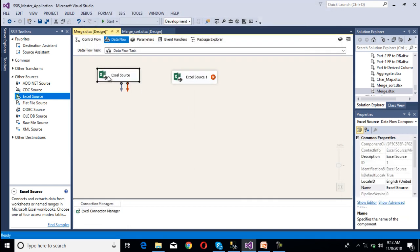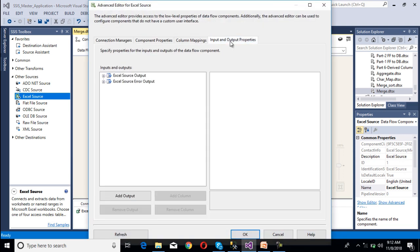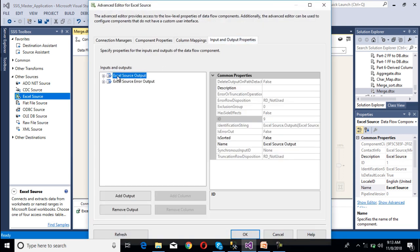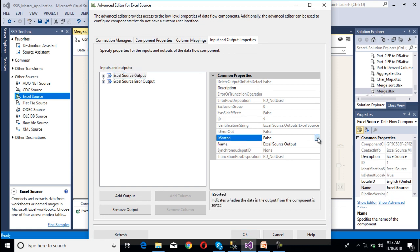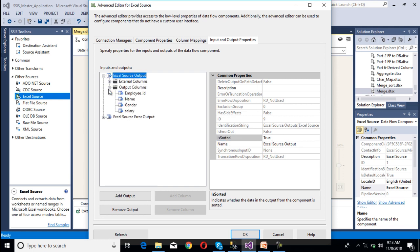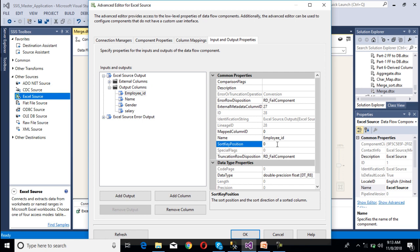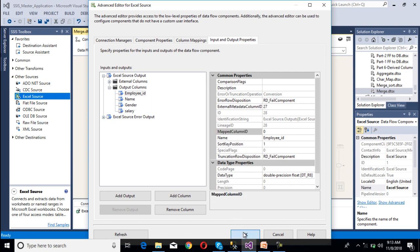Now right-click on the male Excel source and select 'Show Advanced Editor'. Go to input and output properties. Here we have an option for 'IsSorted' — select this property and set it to true. Then go to output columns. On the employee ID column, set the sort key position to 1. Click OK.